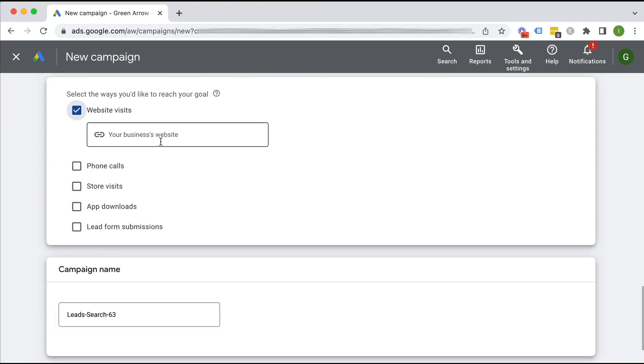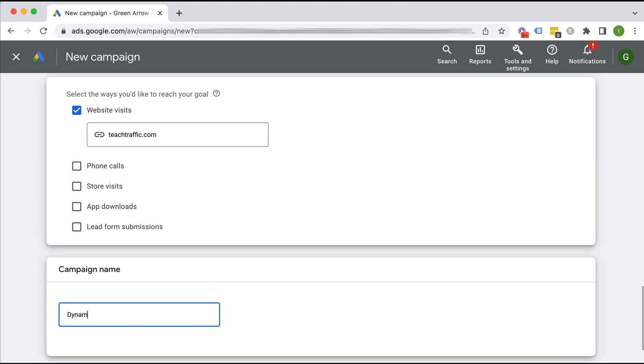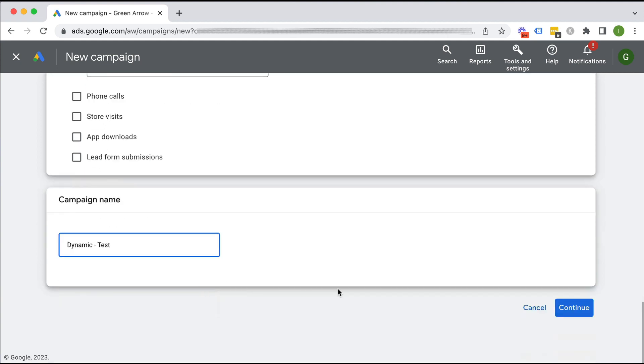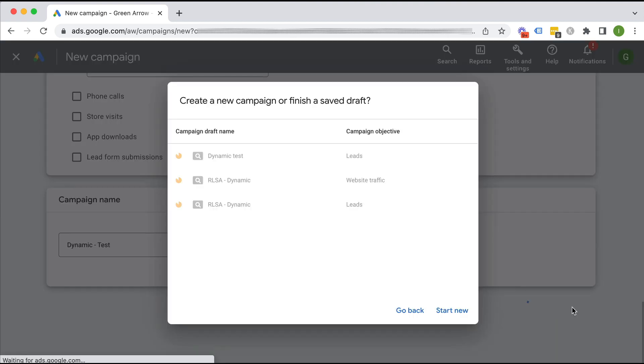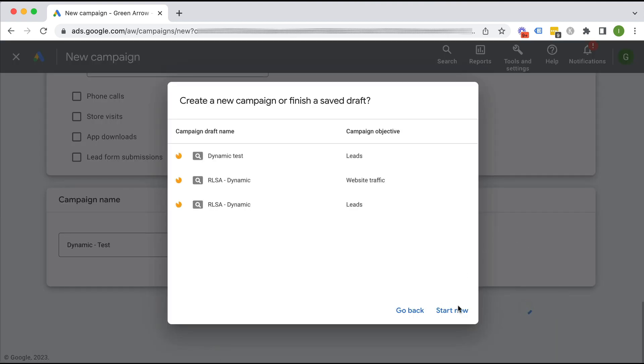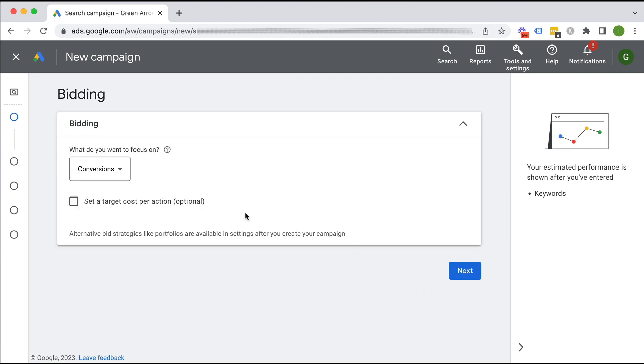Click continue and we're going to be running a search campaign. I'm going to just put in my website here, teachtraffic.com, and we're going to give our campaign a name. We can call it dynamic and we just call it test. Obviously you call it whatever you like and then we're going to click continue. I want to start a new one.